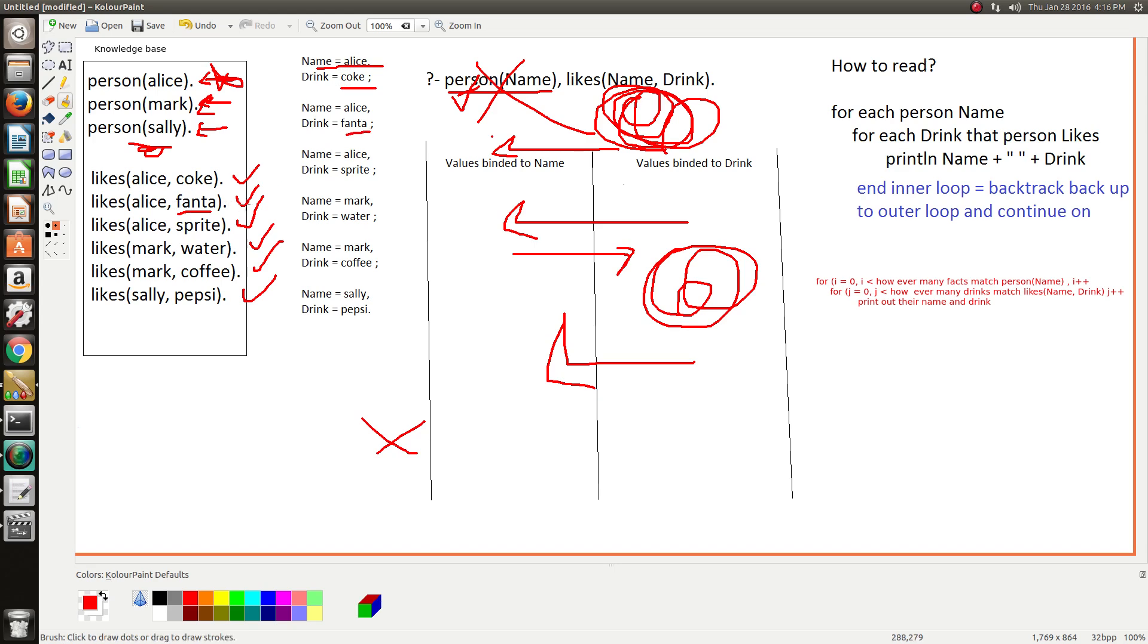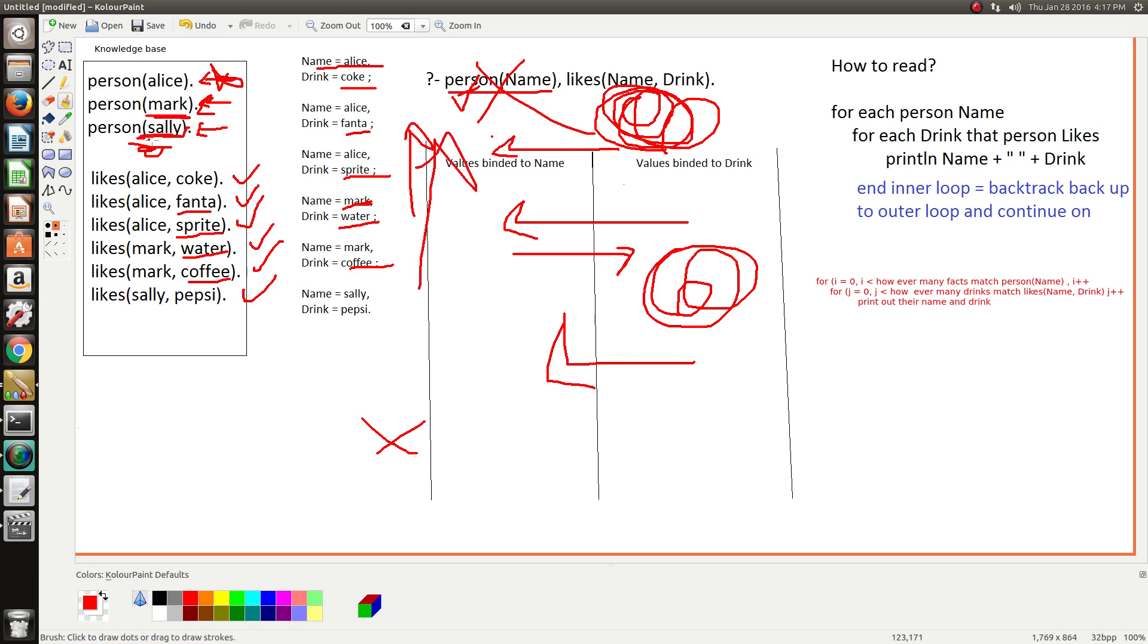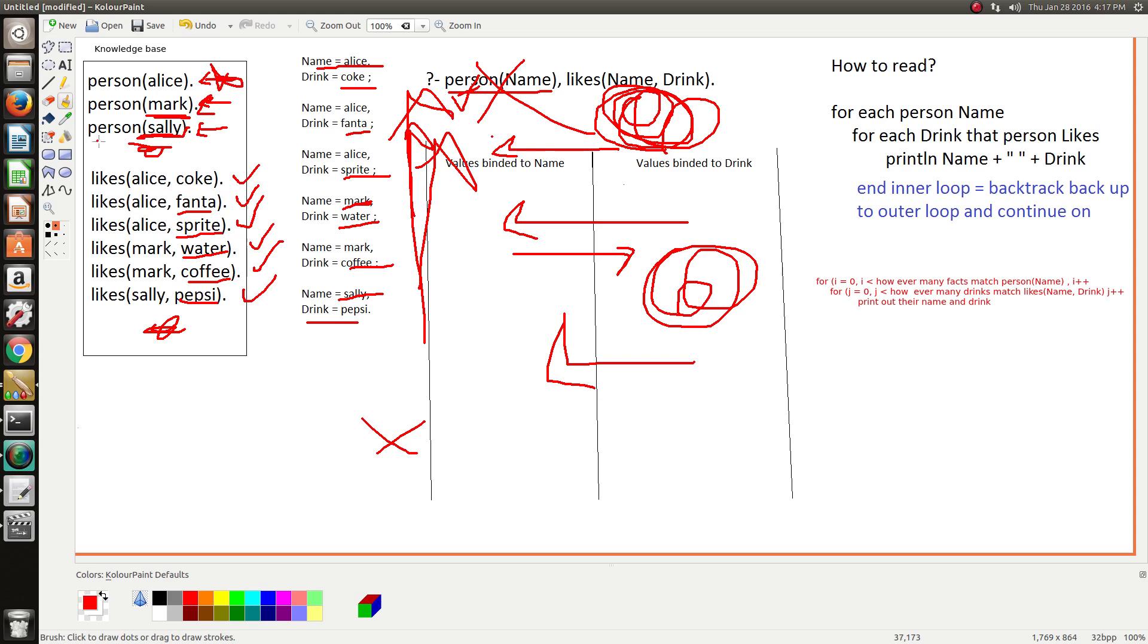And Prolog backtracks up and it finds Mark - every drink Mark likes, print out what he likes. Mark likes water, then Mark likes coffee, okay backtrack back up. Then we're back up to Sally. Sally likes Pepsi, no more drinks that Sally likes, then we backtrack back up but there's no more people so we're done.